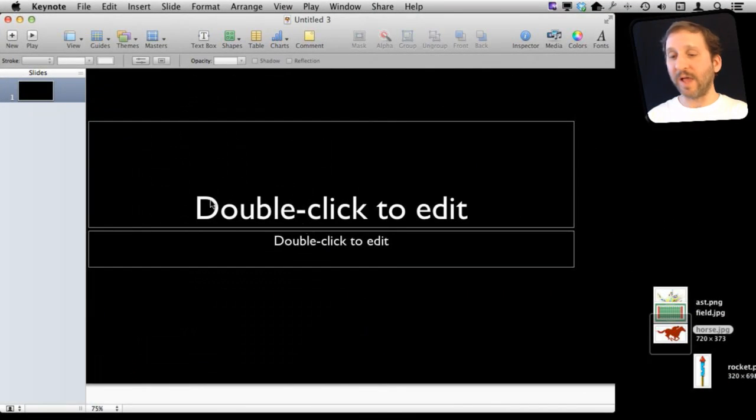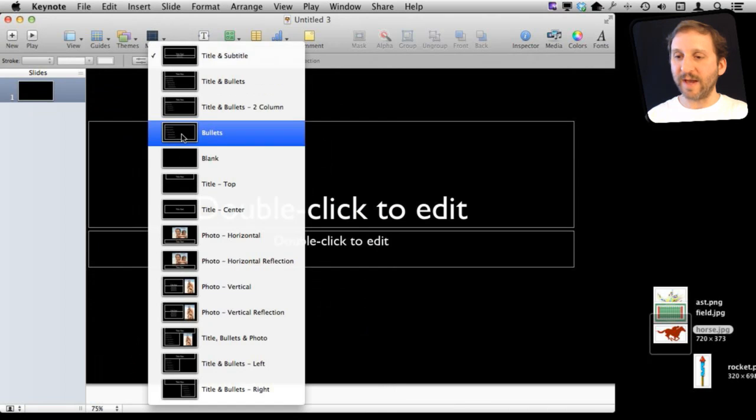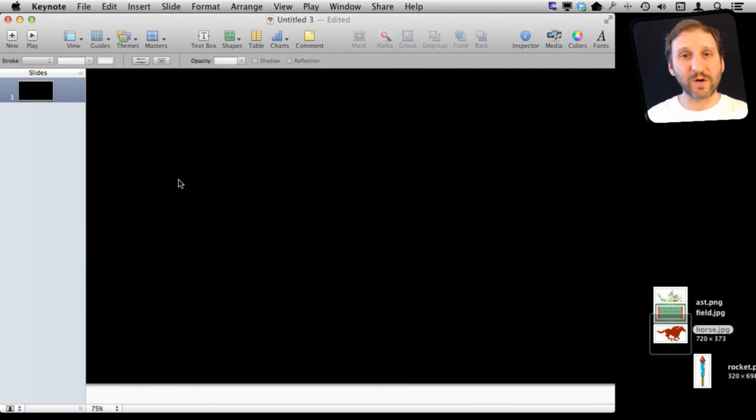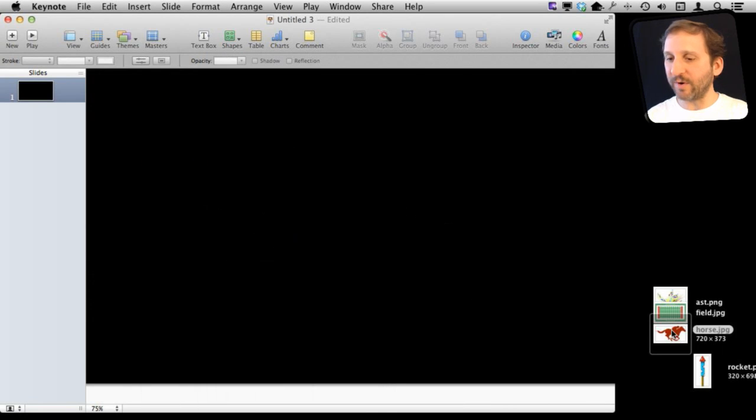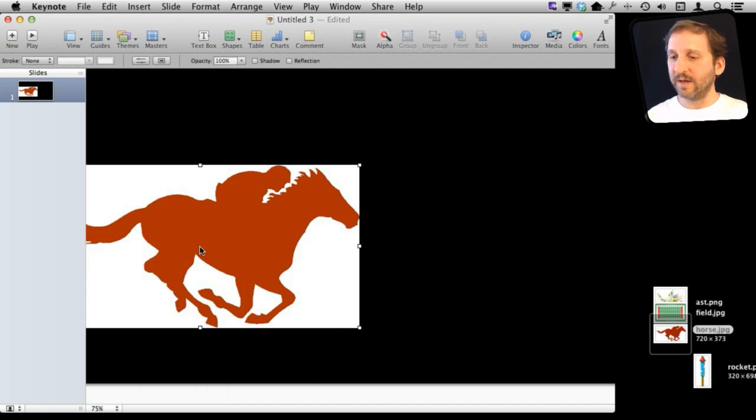So here we're going to start out with the basic black template and I'm going to switch it so the master is showing the blank one here. I'm going to start with the blank slate and then drag and drop a graphic from the desktop into Keynote.